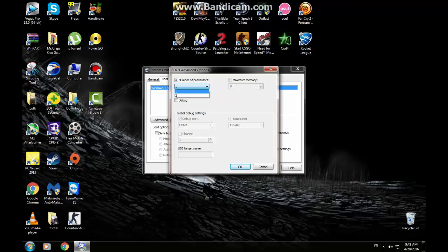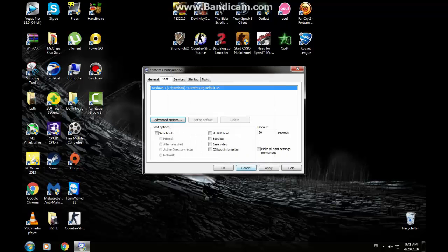Anyways, just choose the biggest number. In my case, 2. Okay. Apply. Then, okay.